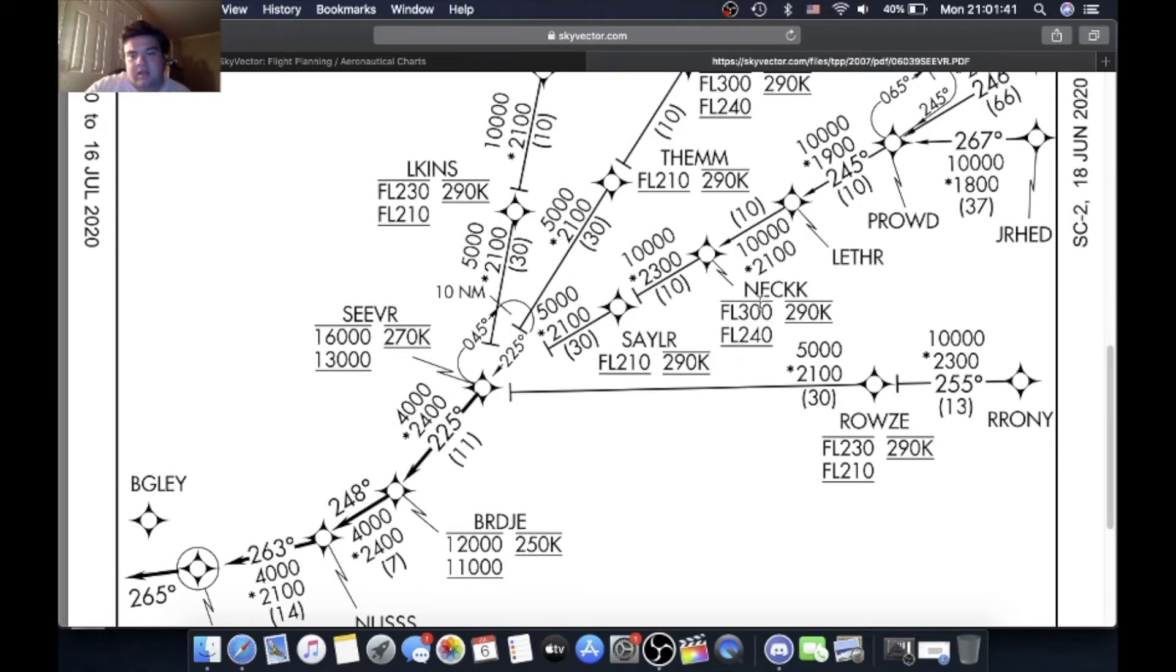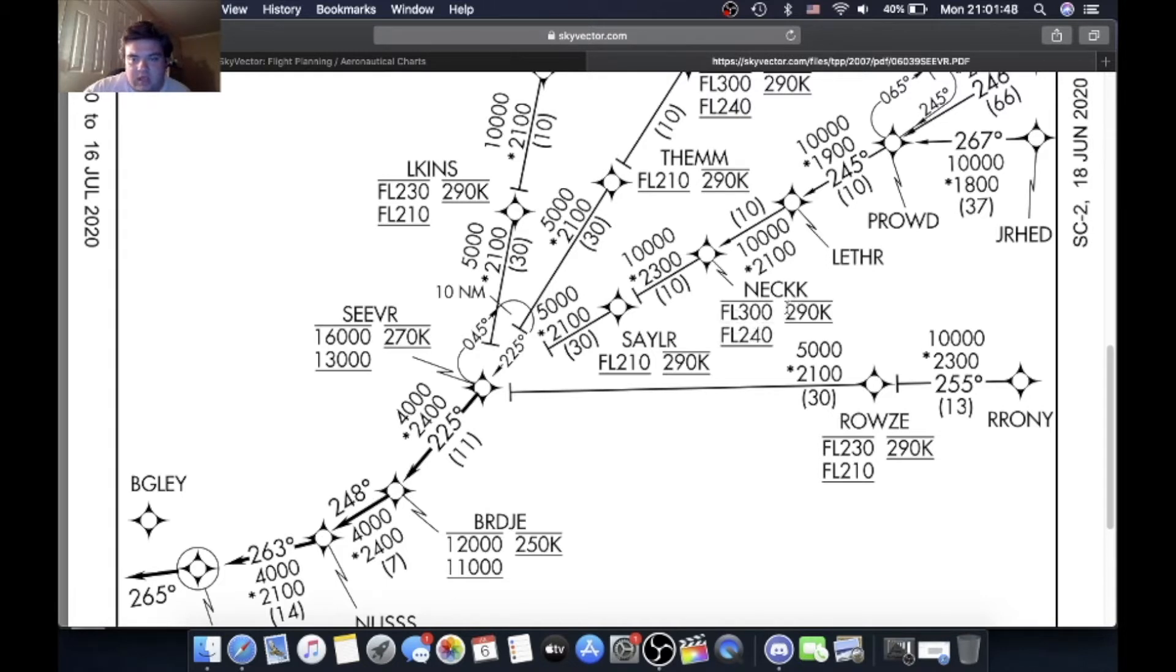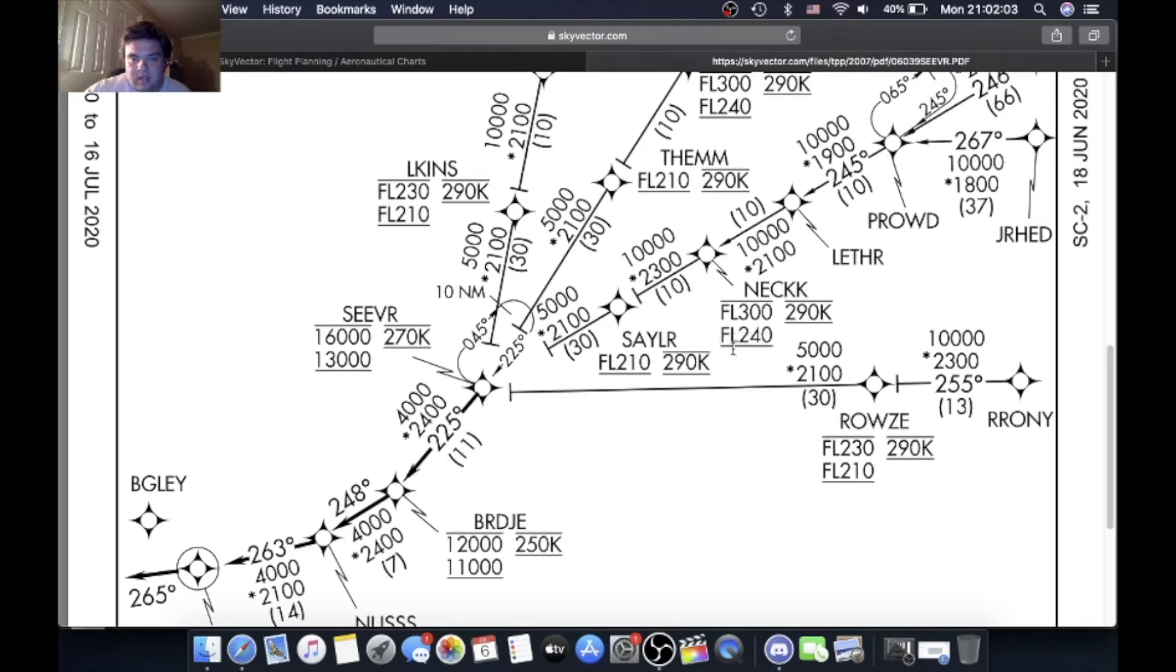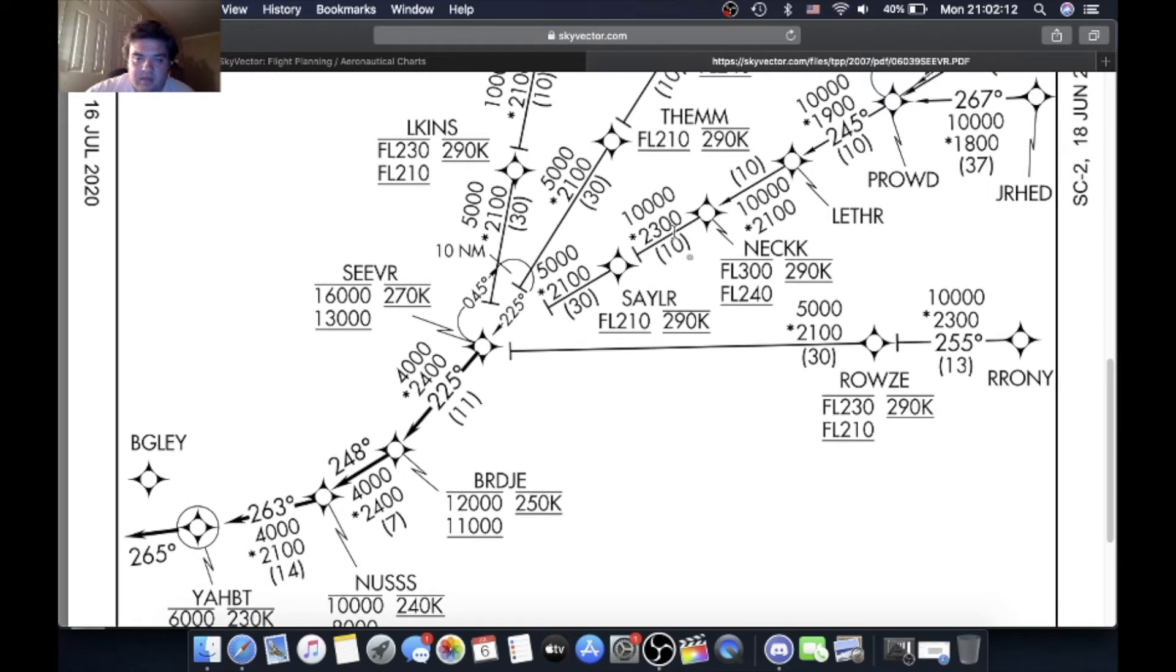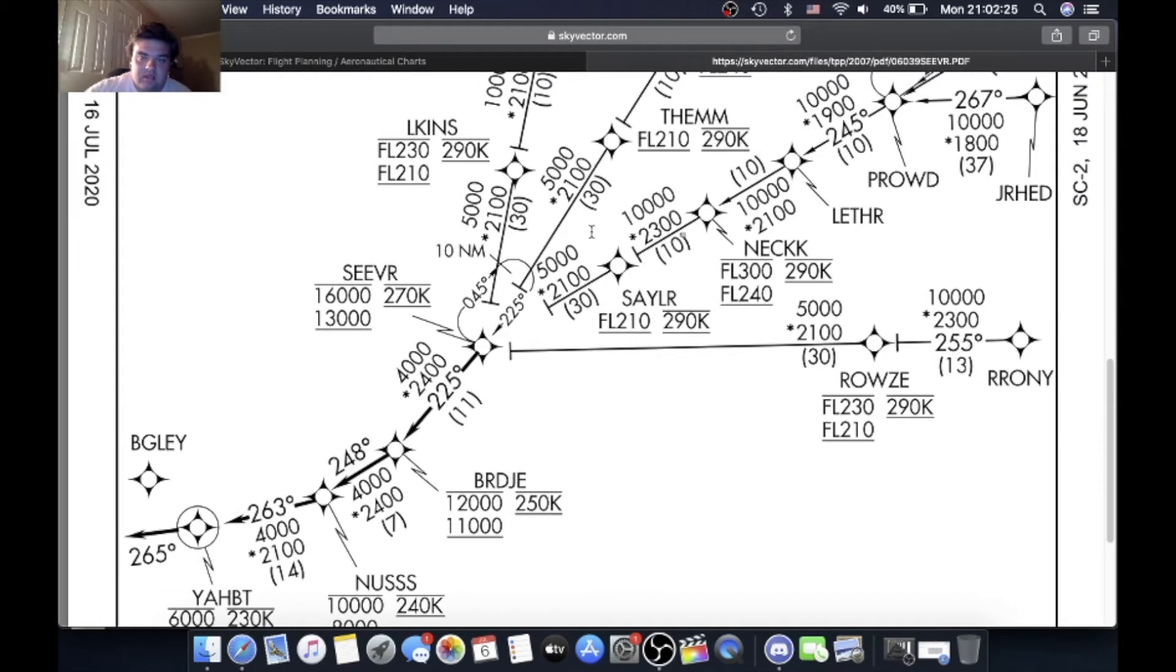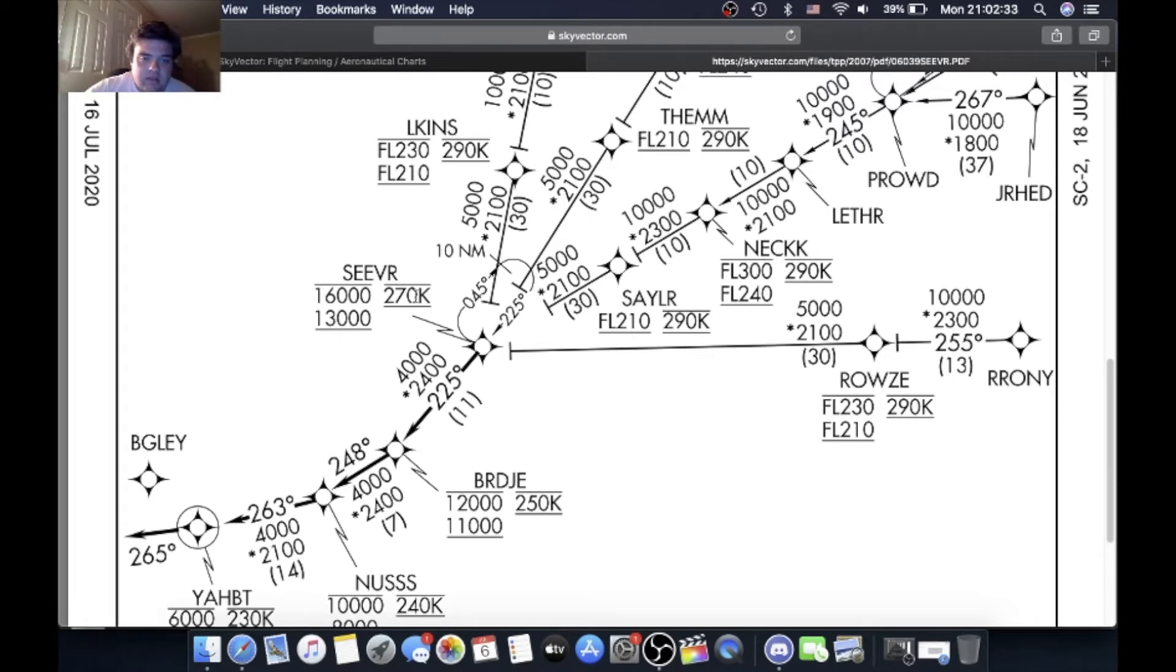And at Neck you have to be below flight level 300 or 30,000 feet and above flight level 240 and at 290 knots. Now how do I know that? Well, you have to be at or below flight level 300 because the line is above, above flight level 330, and you have to be above flight level 240 because the line is below. 290 knots you have to be at it because there's two lines above it and below it. Coming down here, 10 nautical mile leg to Sailor, you have to be above flight level 210 and at 290 knots unless of course ATC tells you something different. Usually they'll just say descend via the Seaver 4 arrival. Then you have Seaver below 16,000 and above 13,000 and then at 270 knots.